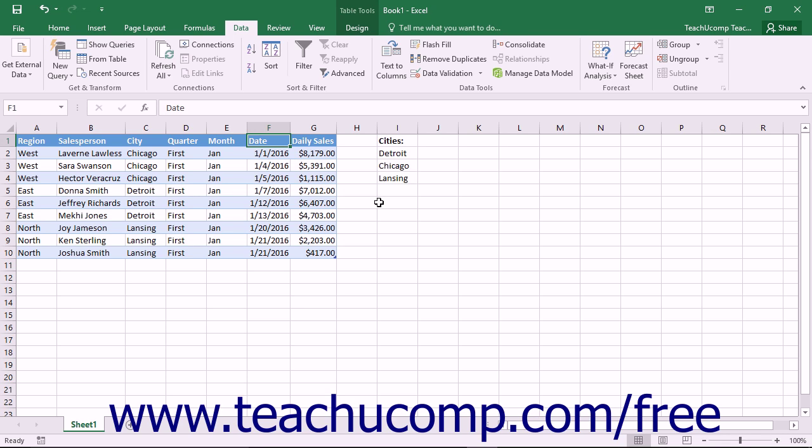An example of a custom sort order would be the chronological sorting of the days of the week: Sunday, Monday, Tuesday, Wednesday, Thursday, Friday, and Saturday.